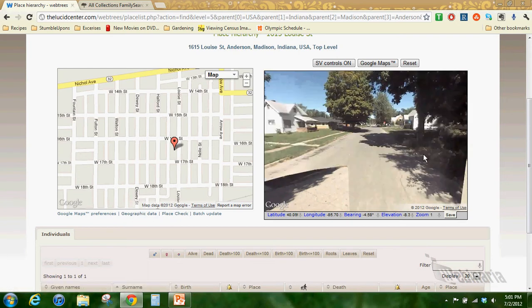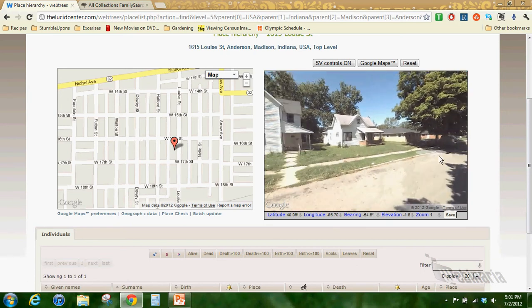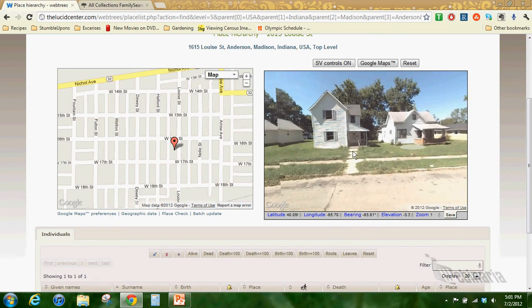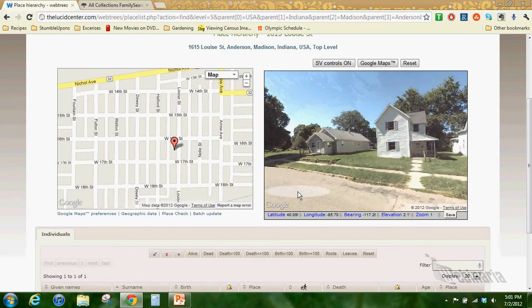Or at least the property they lived on - it could possibly be a new house. But if you find an old house then you know it was the house that your ancestor lived in.